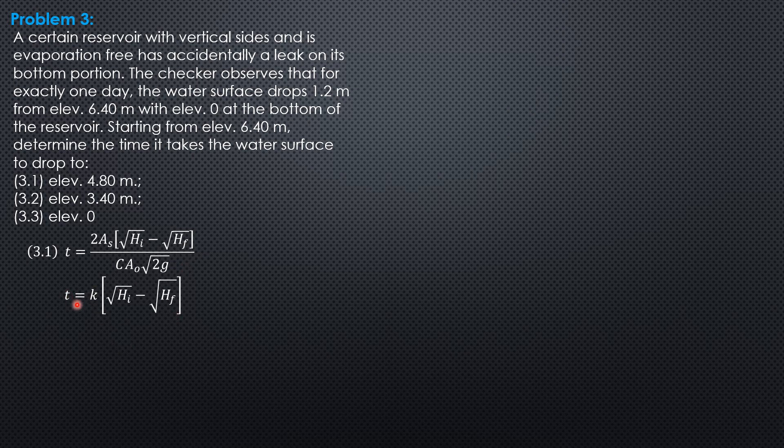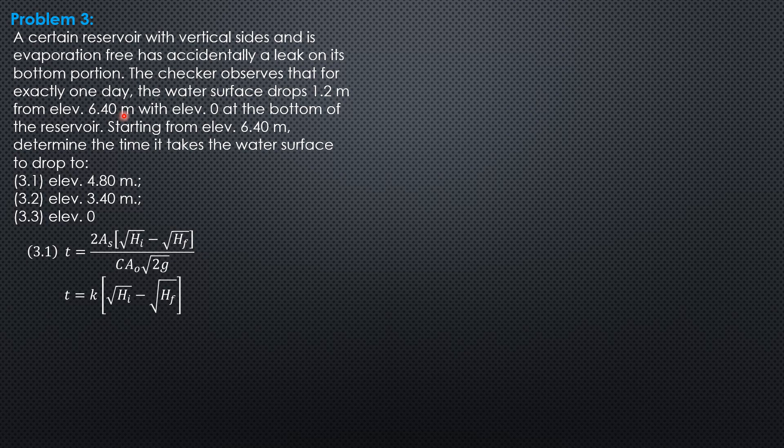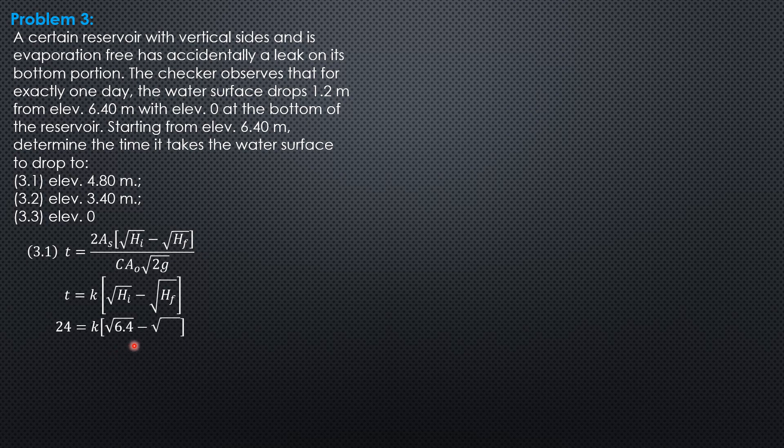Given that for exactly one day (24 hours), the water surface drops 1.2 meters from elevation 6.4, H_i is 6.4 and H_f is 6.4 minus 1.2, which equals 5.2. So 24 = k(√6.4 - √5.2), giving us k = 96.203.